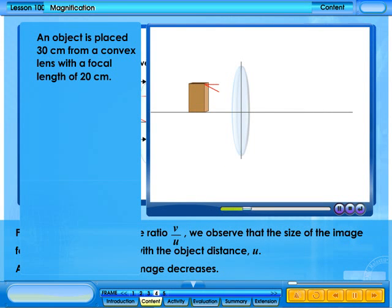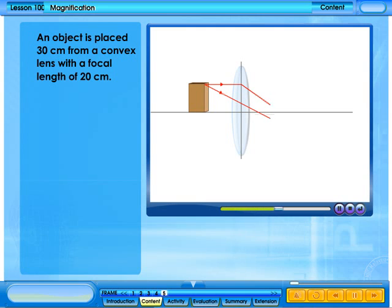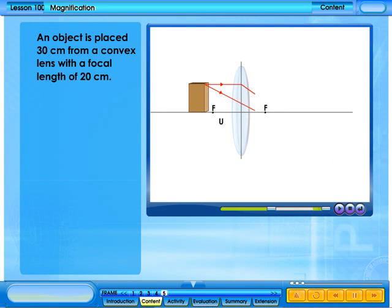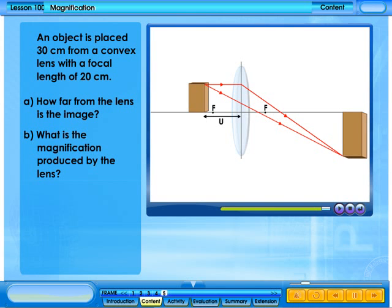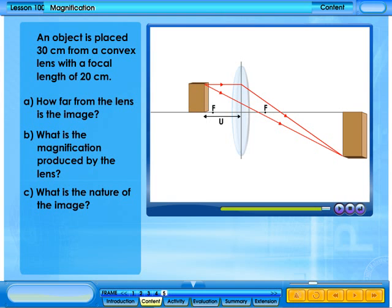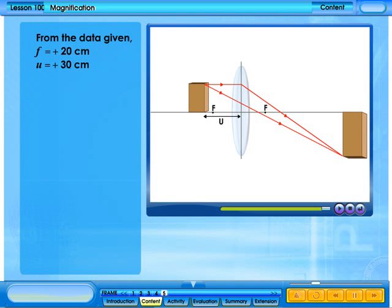An object is placed 30 cm from a convex lens of focal length 20 cm. How far from the lens is the image? What is the magnification produced by the lens? What is the nature of the image? From the data given, f equals 20 cm and u equals 30 cm.